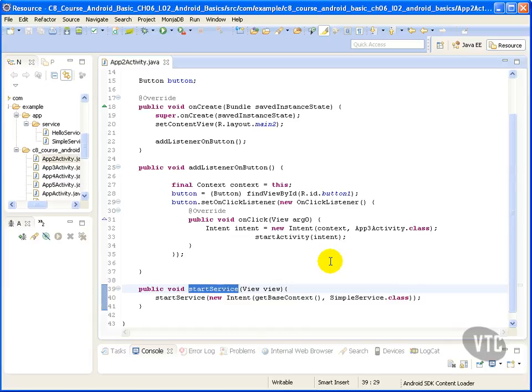So this method is to start the service. If you start a service by calling context.startService it runs in the background whether or not anything binds to it. If the service hasn't been created, the service onCreate method is called.